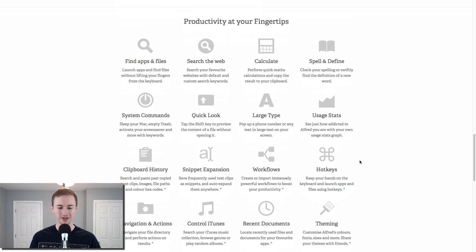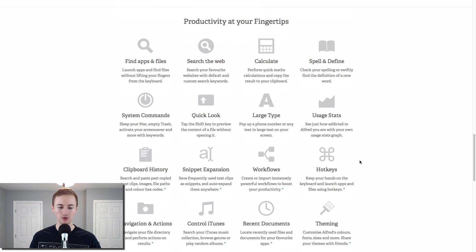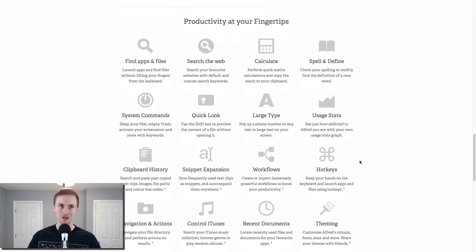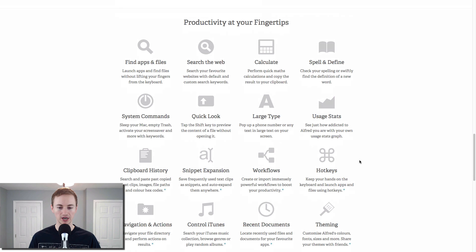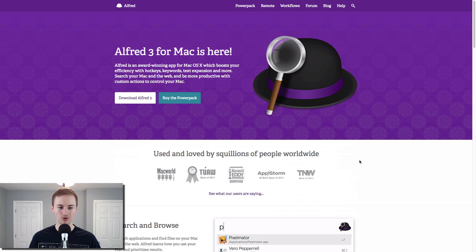Quick Look is really cool. All these different productivity tools built into one single app. If you master Alfred, you will definitely increase your efficiency on your Mac by tenfold. So check out Alfred if you haven't downloaded it yet.